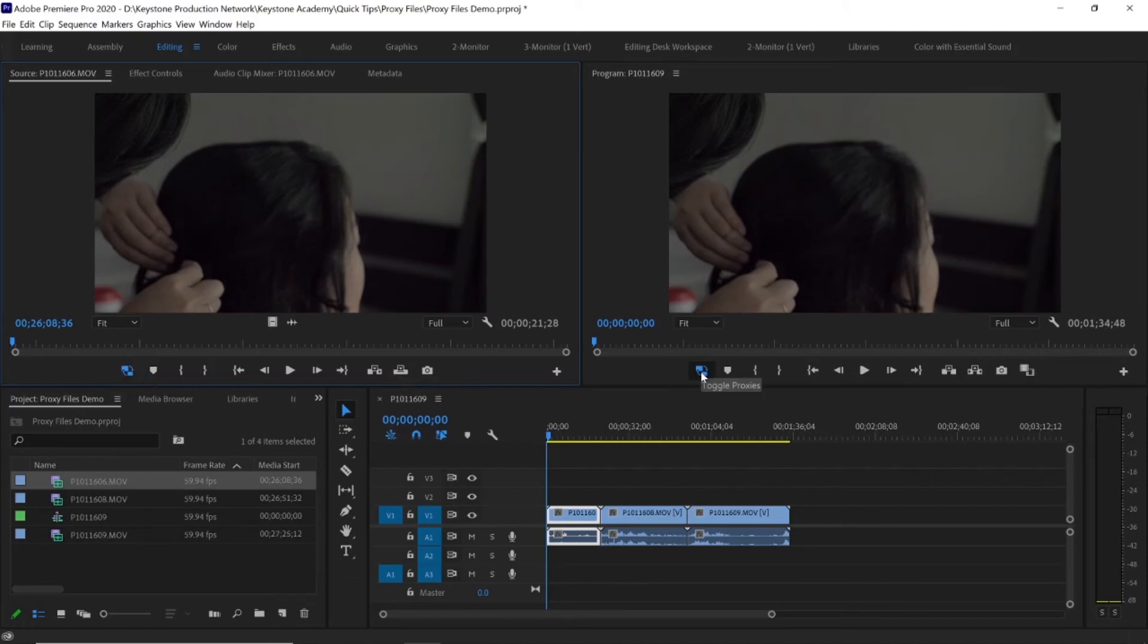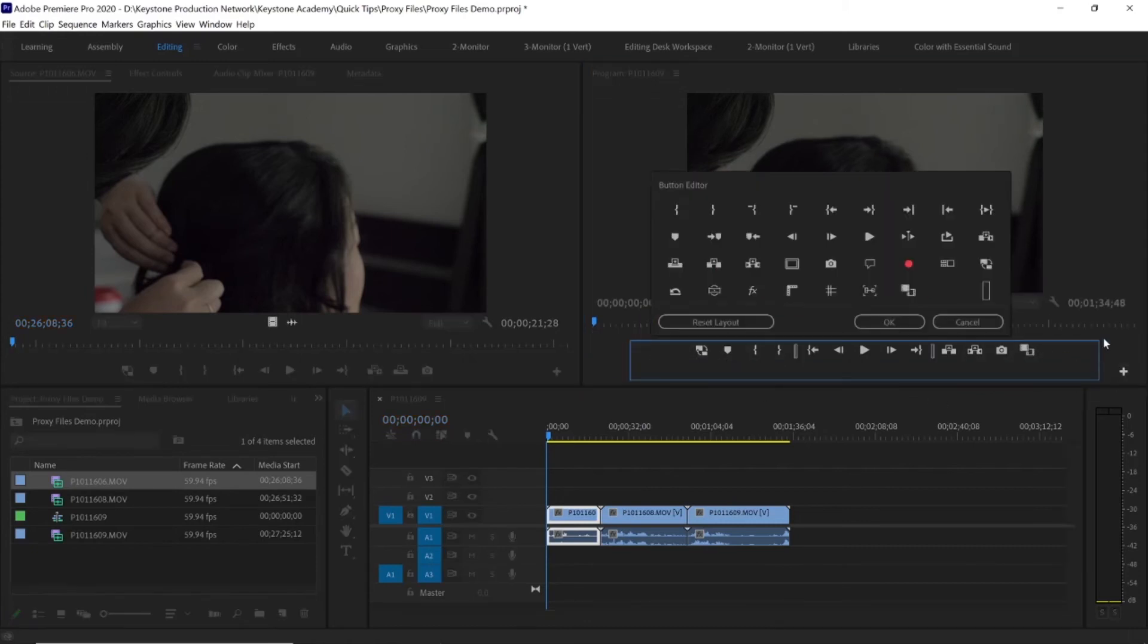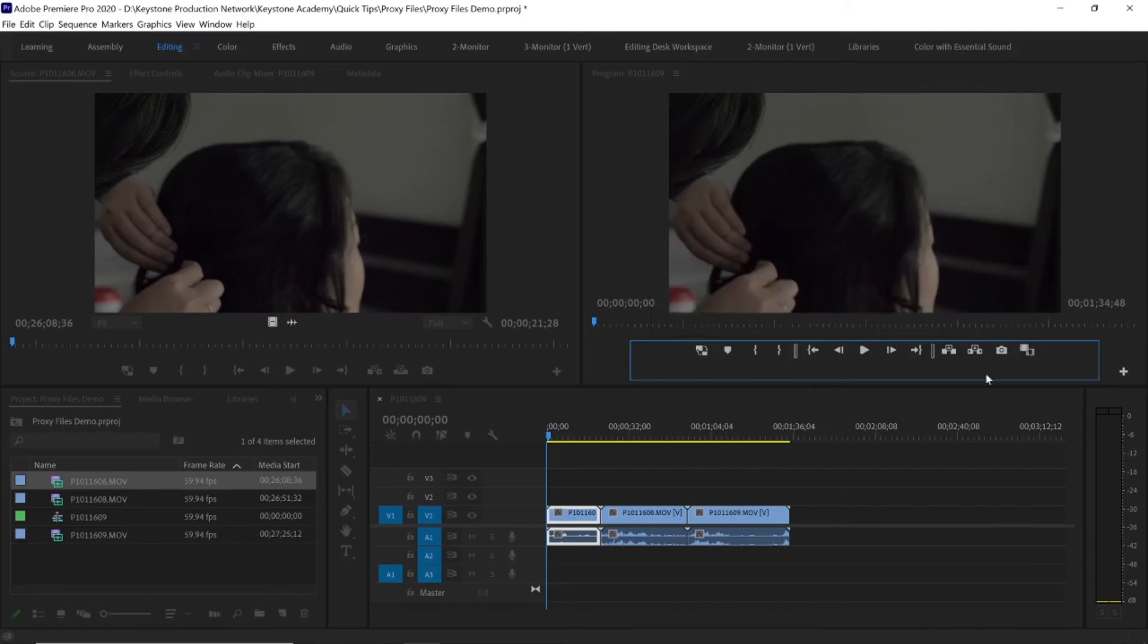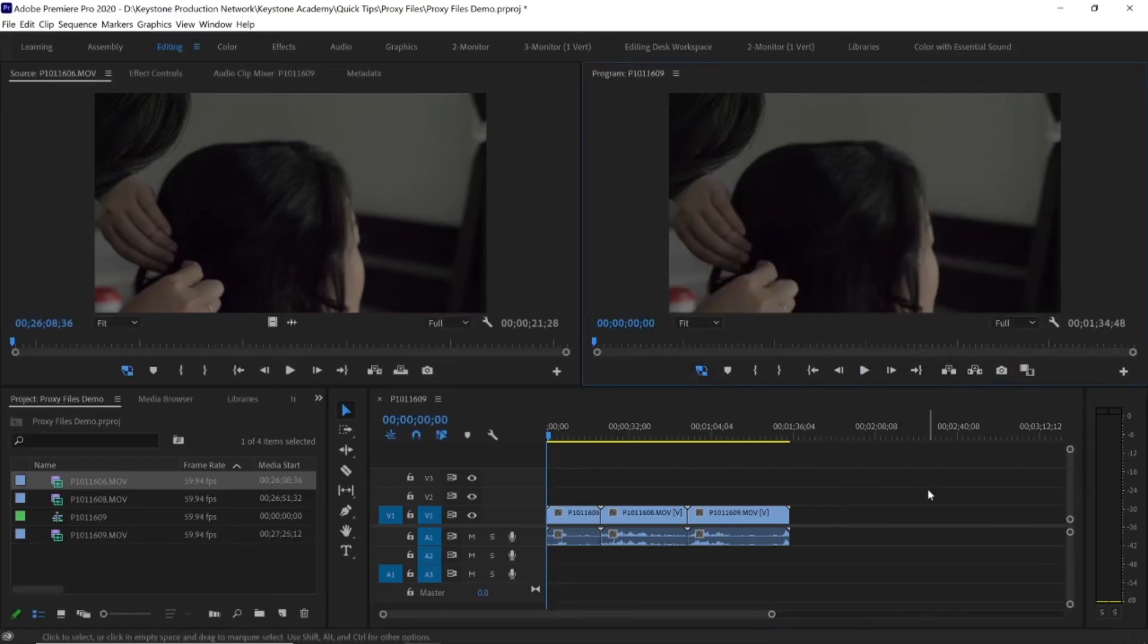To turn them back off, you obviously click again and the little blue indicator will go away. Now most of the time, the default Premiere setup does not actually include this on your little bar of tools down here. So if you go over to this little plus sign, it's the little button editor, and you can just add it from here. You can see the Toggle Proxies right here. All you do is click and drag and you put it somewhere down in your row. But I already have it of course, so we will cancel. And now we are working with our proxy files.